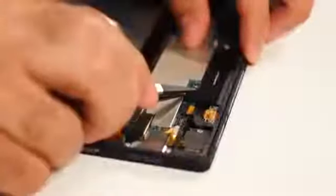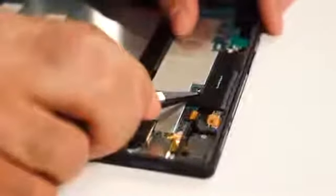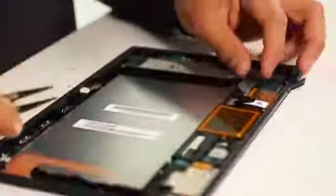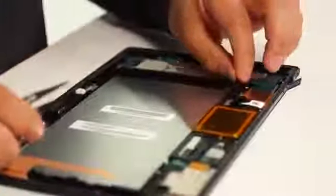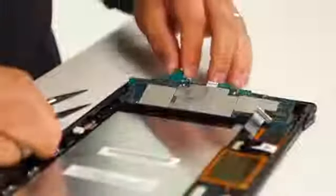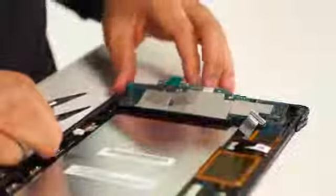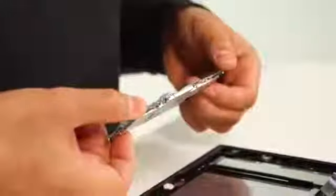Next we remove the charging port, USB port, and bottom speakers. After removing the board-to-board connector, we get a look at the main motherboard. Shield cans cover the chipsets to reduce electromagnetic interference.